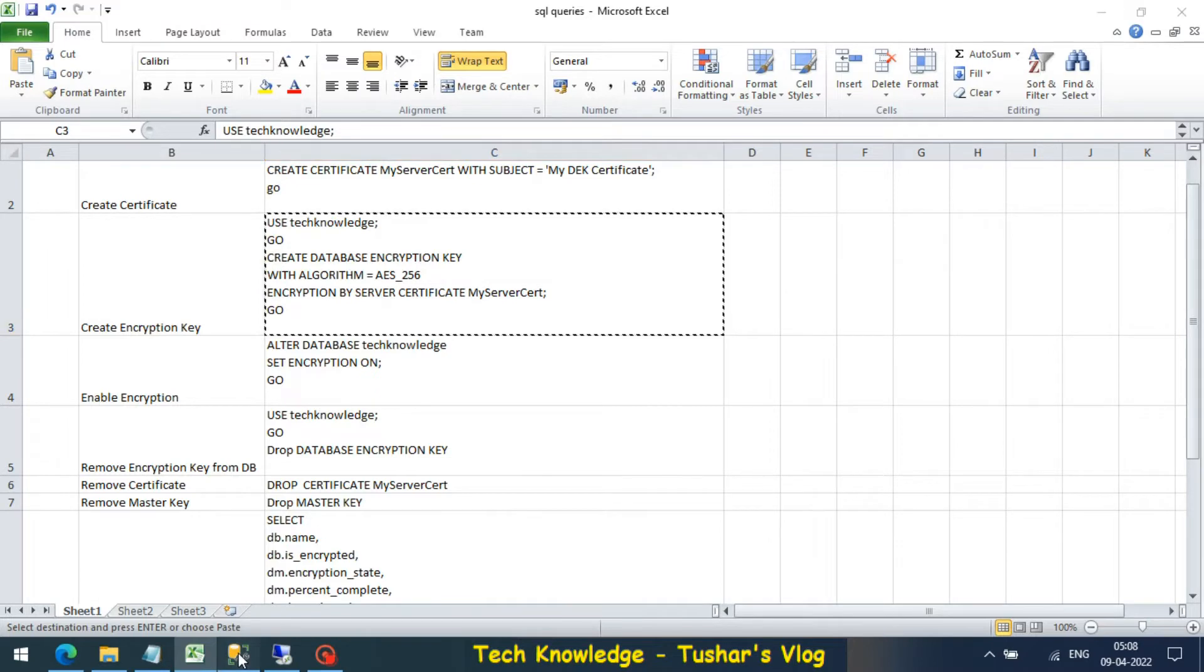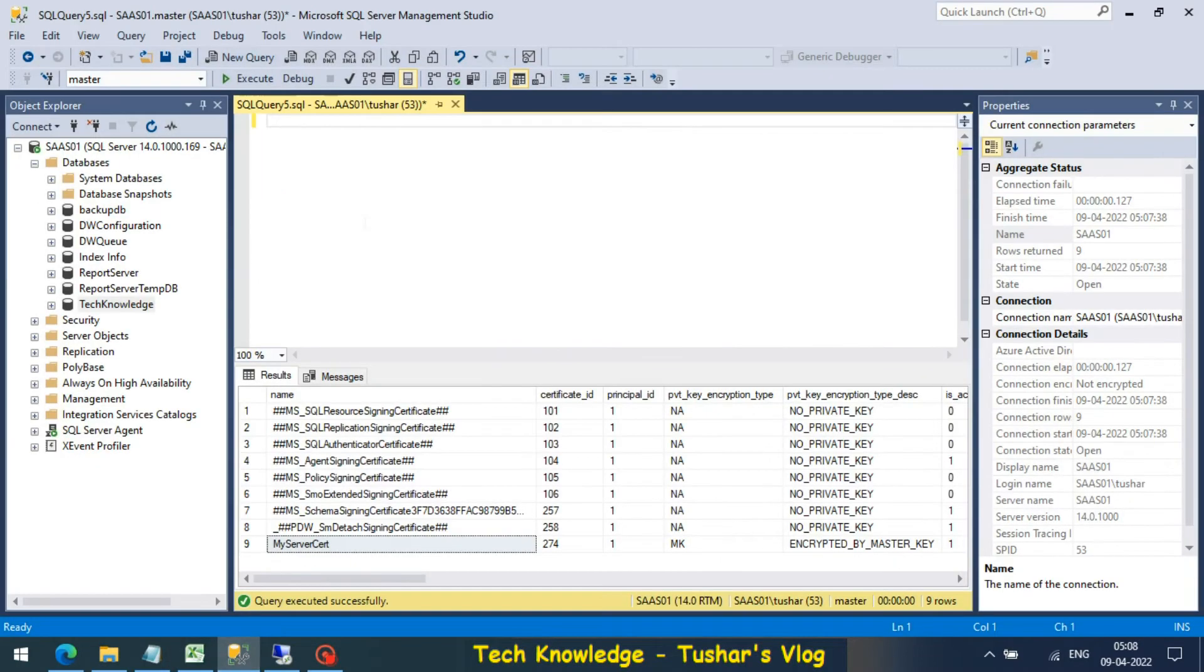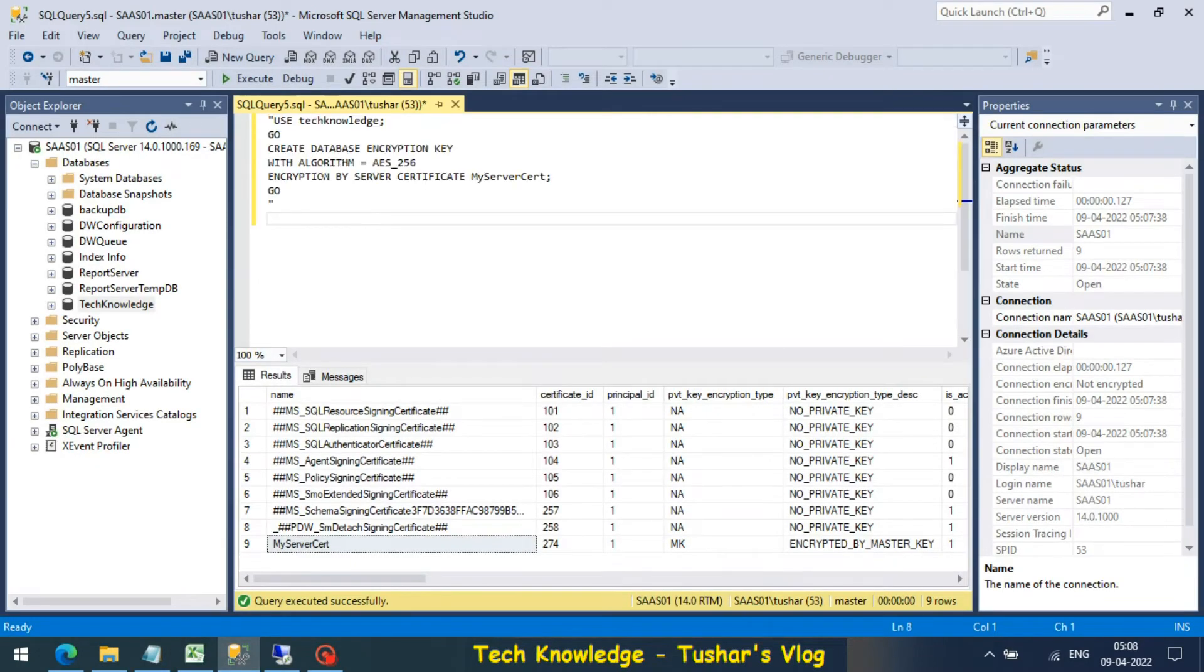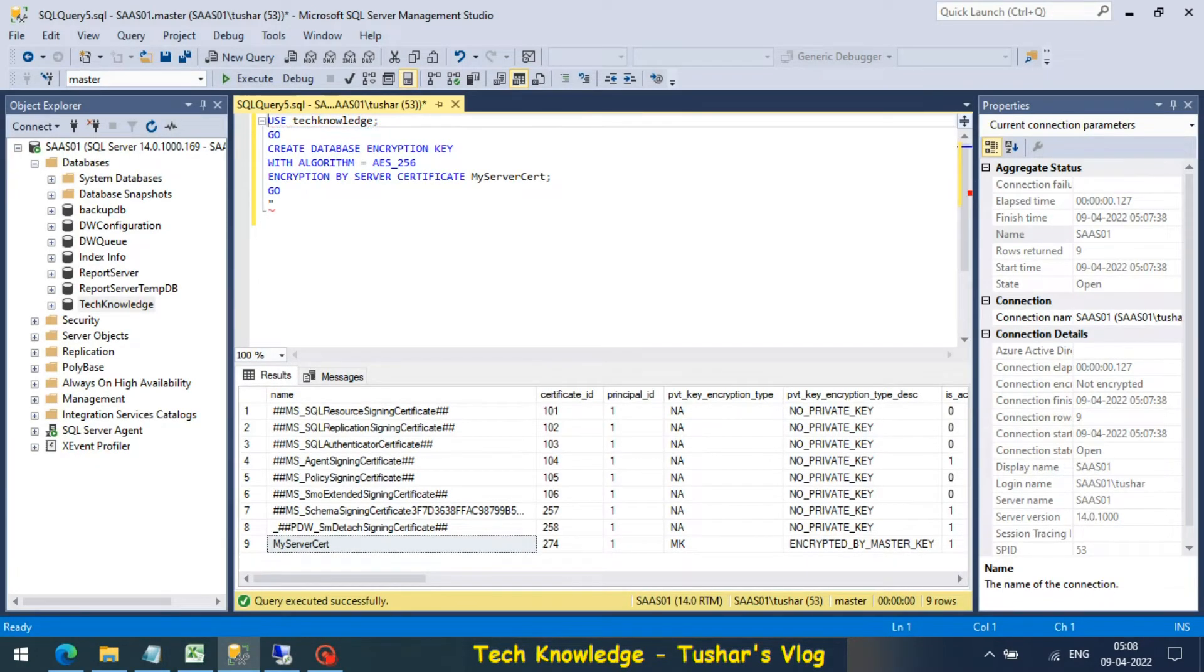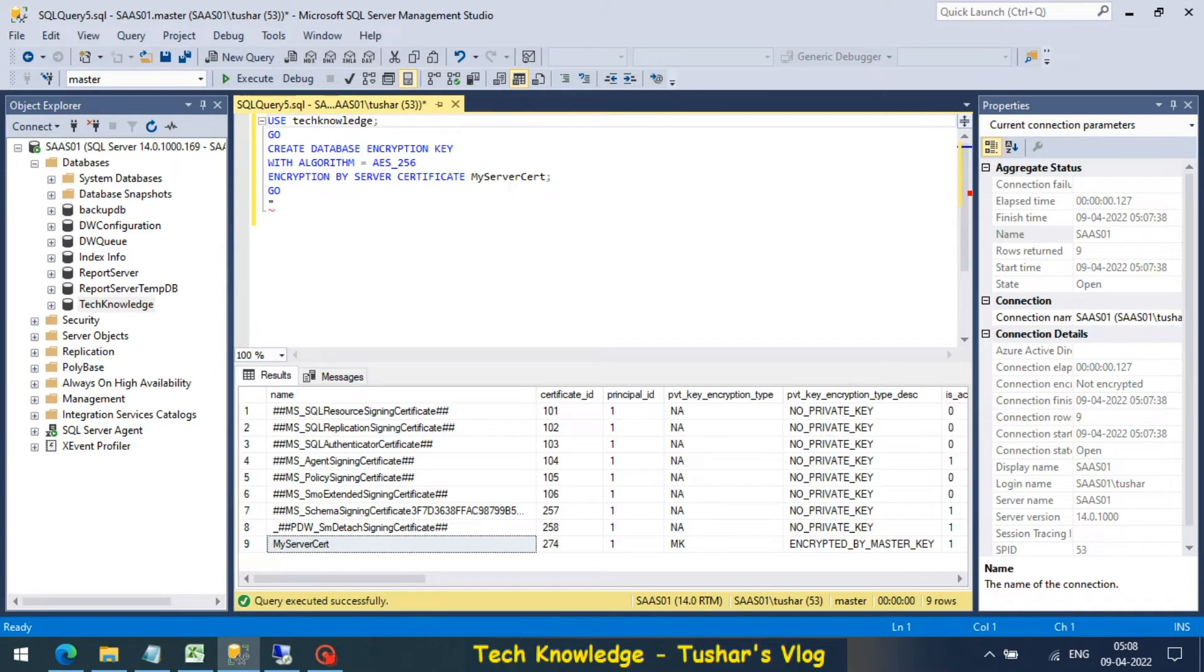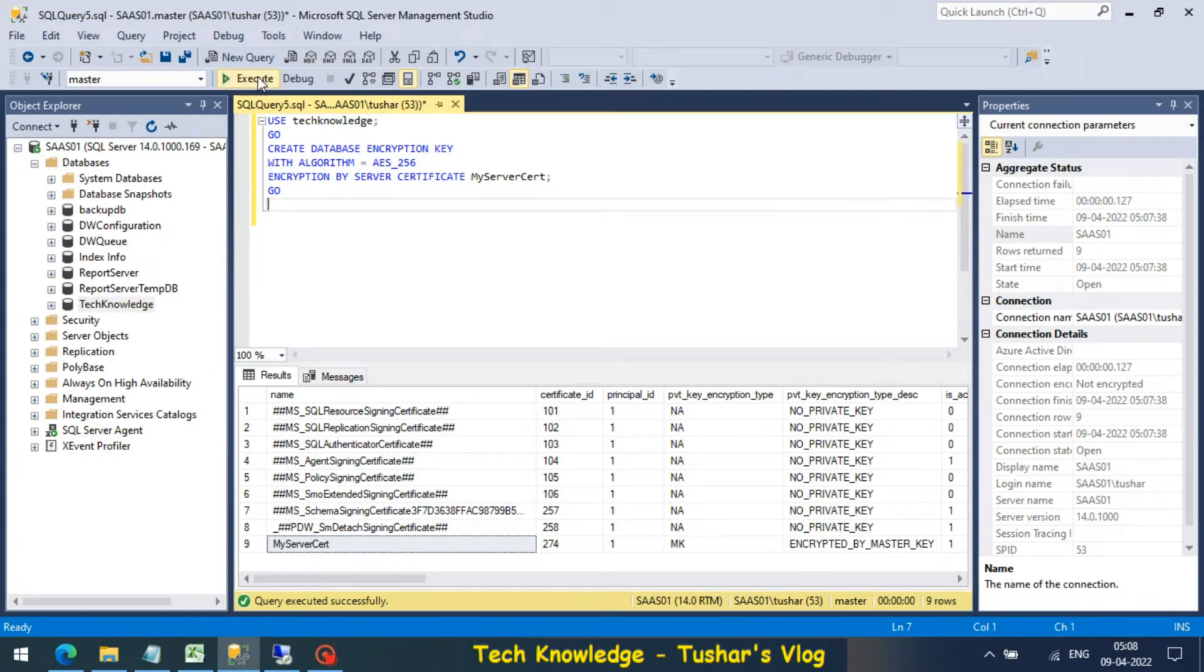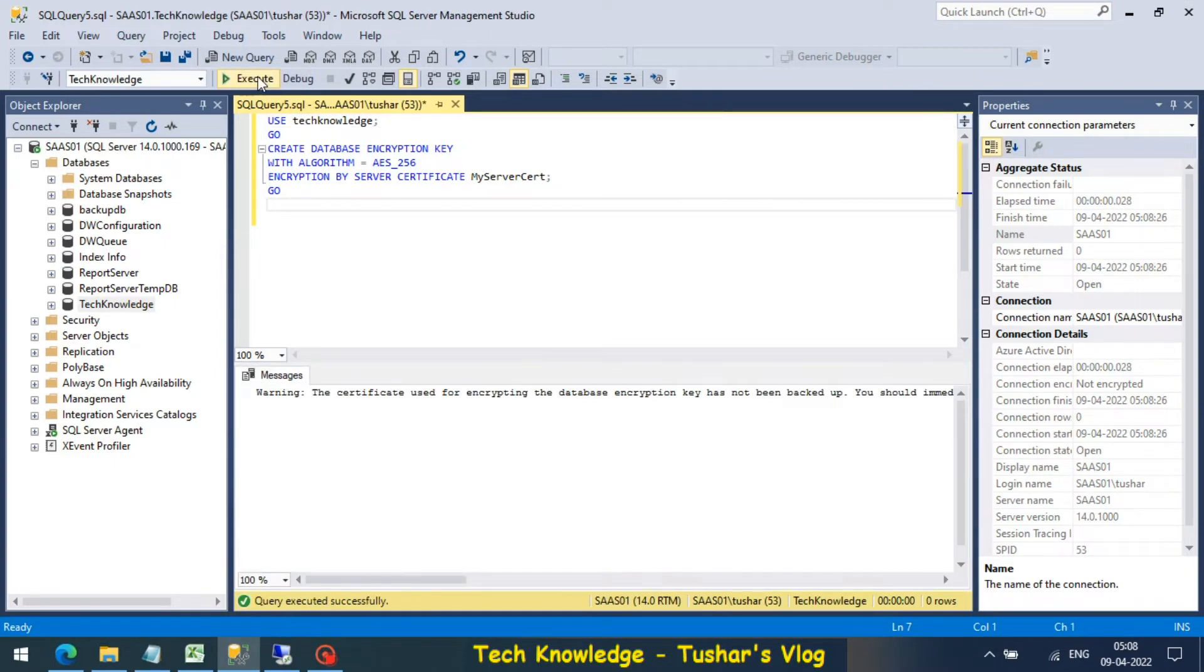The query for that will be this: I have my database name, I'm using the algorithm encryption algorithm AES 256, I'm using the certificate my server cert which I created in the previous step. It's just a warning.